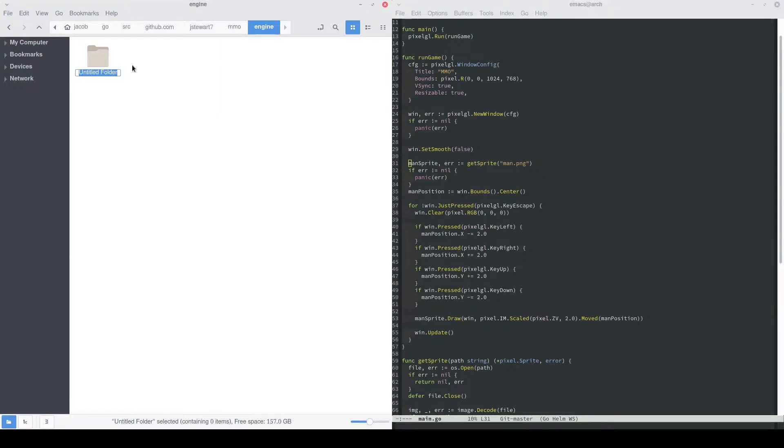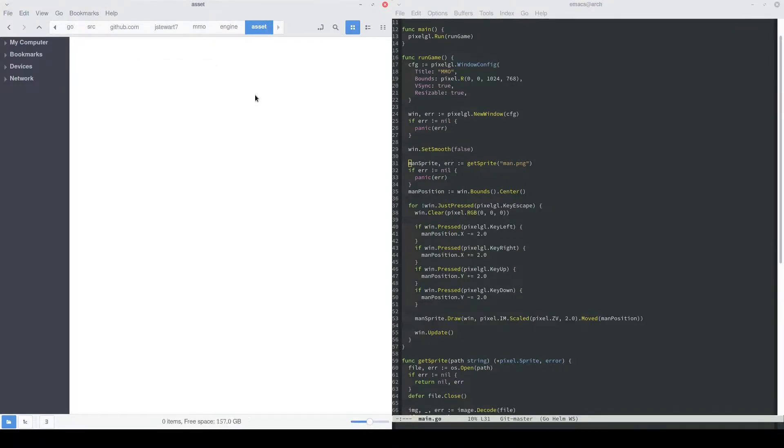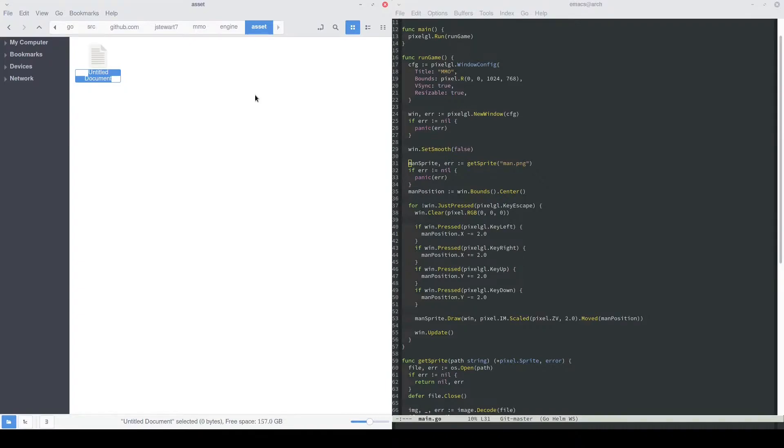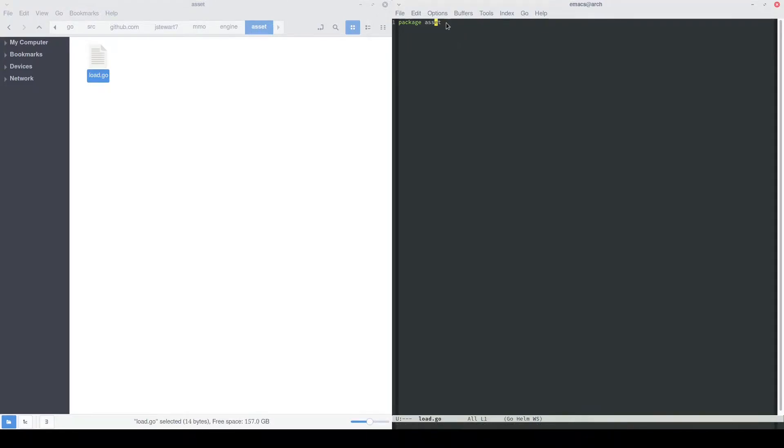In here we're going to make an asset folder. This is going to represent our asset package. The goal of this package is to manage all of our reading of assets, decoding them, and then using them so that they can be used in the game. So we'll make a file called load.go. Now because this package folder name is called asset, we also need to name the package asset.